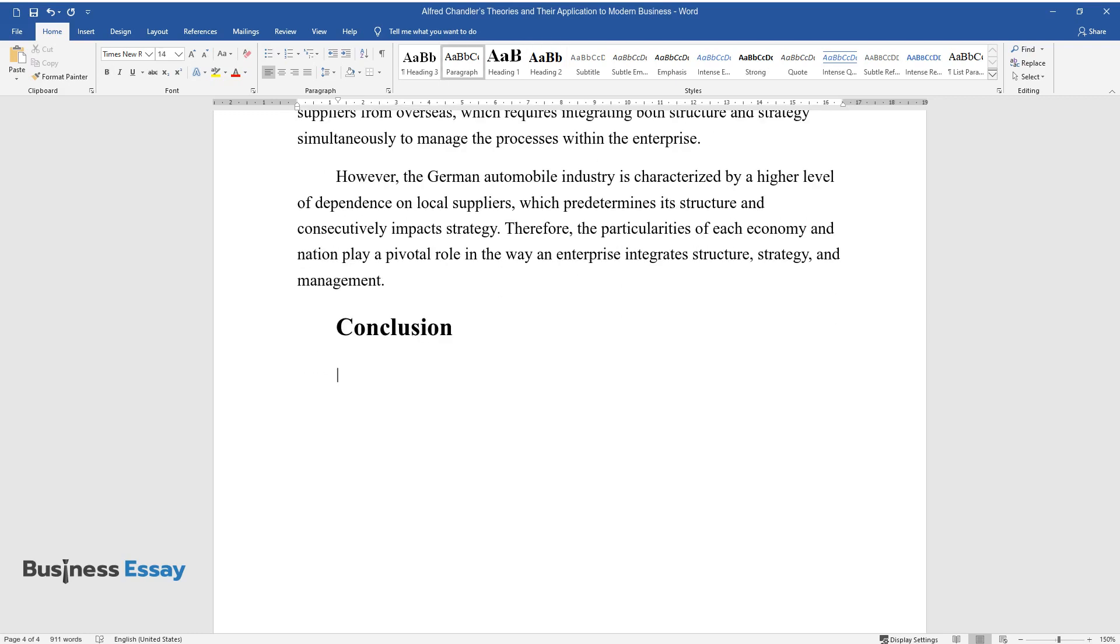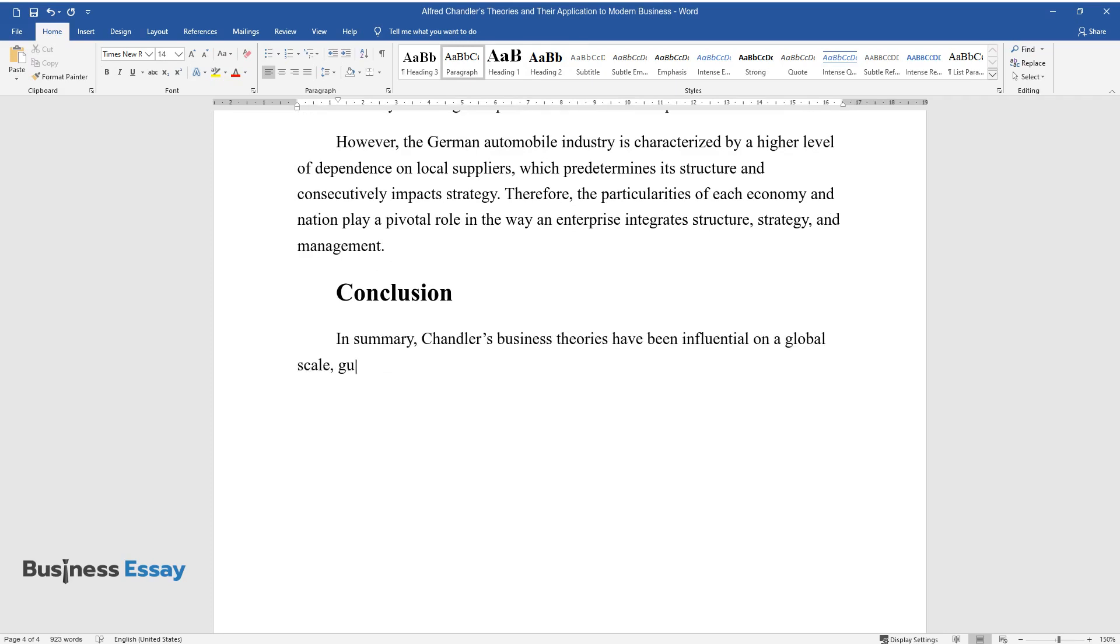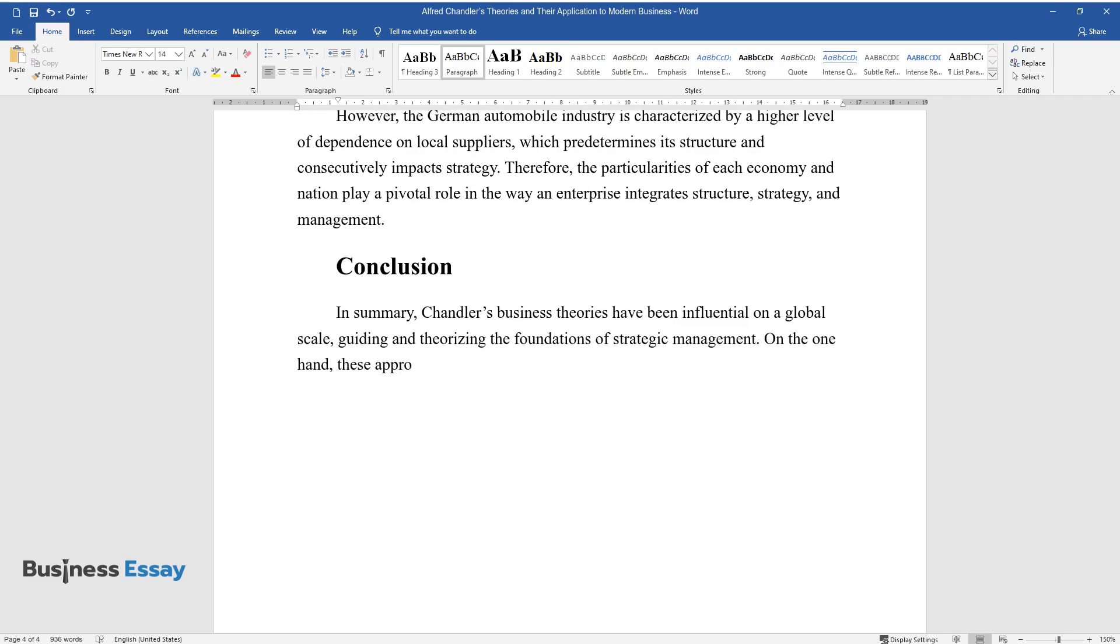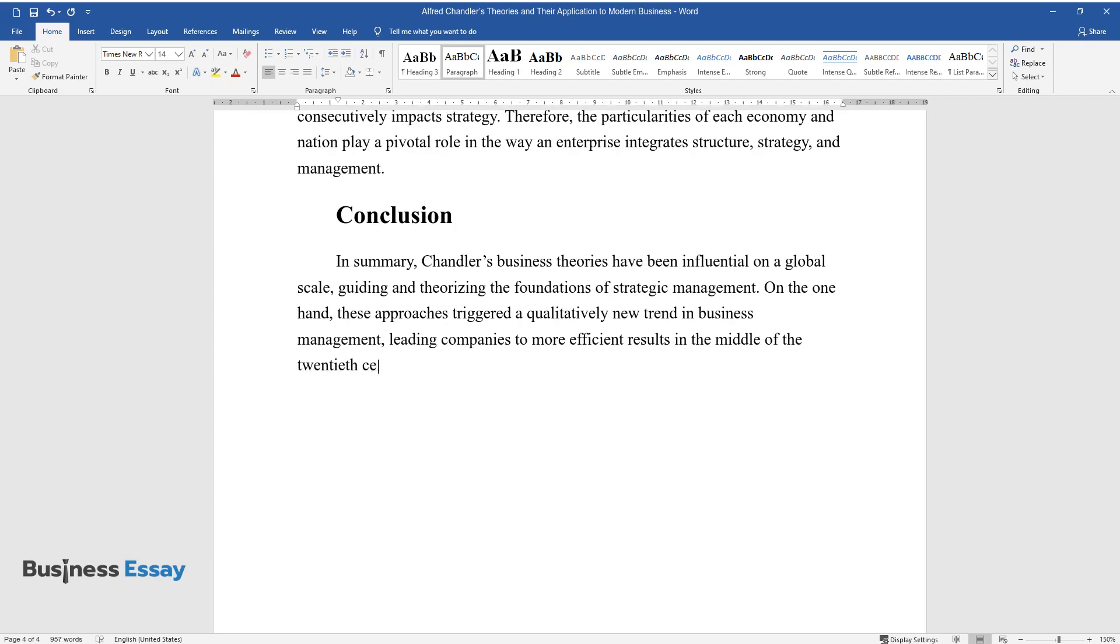Conclusion. In summary, Chandler's business theories have been influential on a global scale, guiding and theorizing the foundations of strategic management. On the one hand, these approaches triggered a qualitatively new trend in business management, leading companies to more efficient results in the middle of the 20th century.